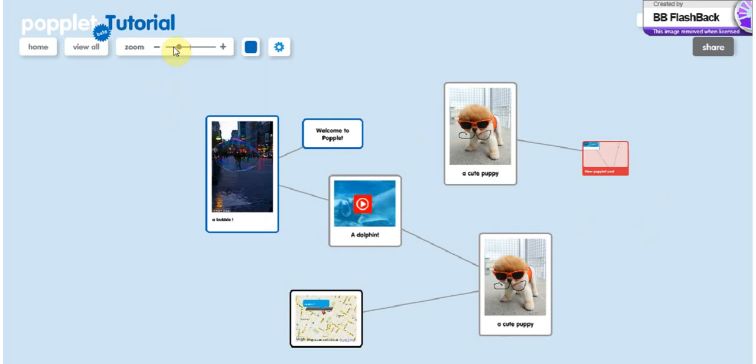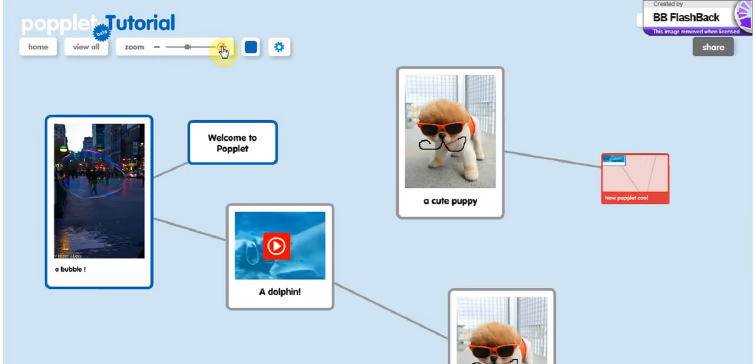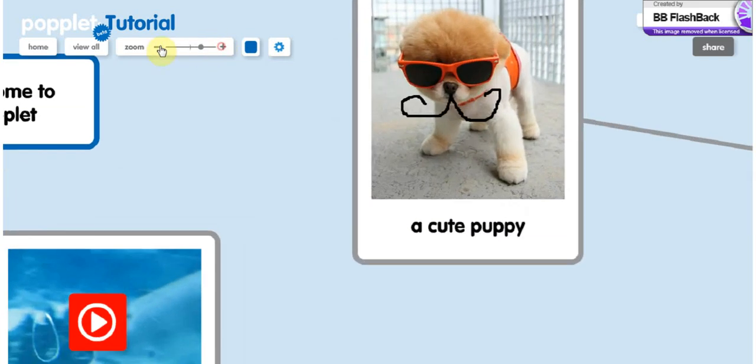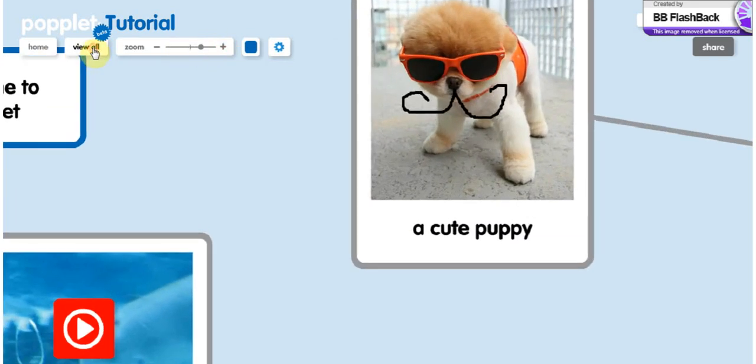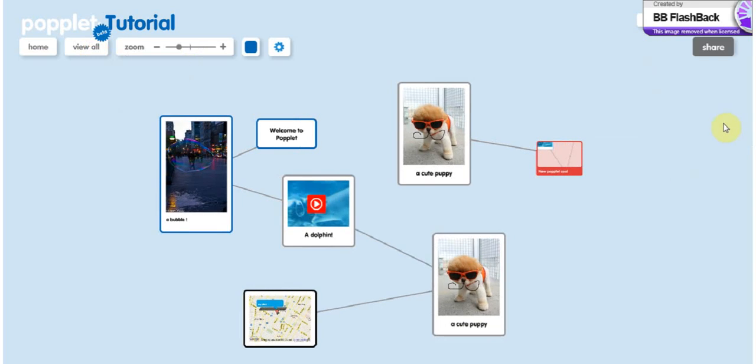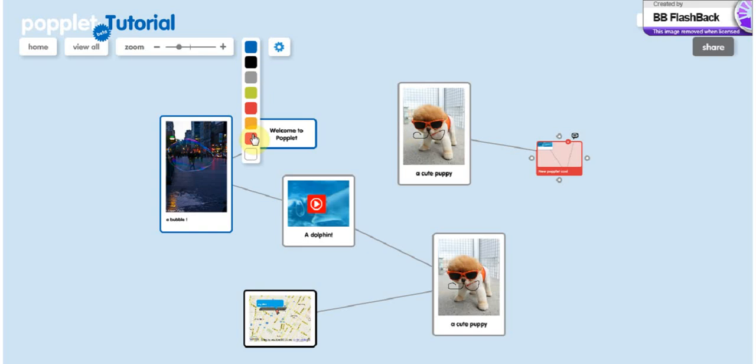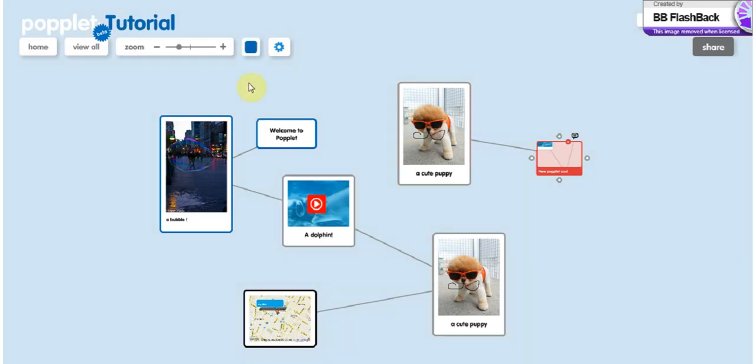Then there is the zoom where you can zoom on whatever you want. Quite simple. And you can also change the color you had chosen at the beginning if you want to change it. You can do so in the top left menu.